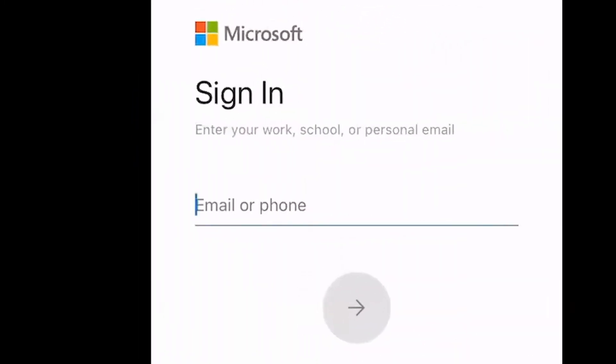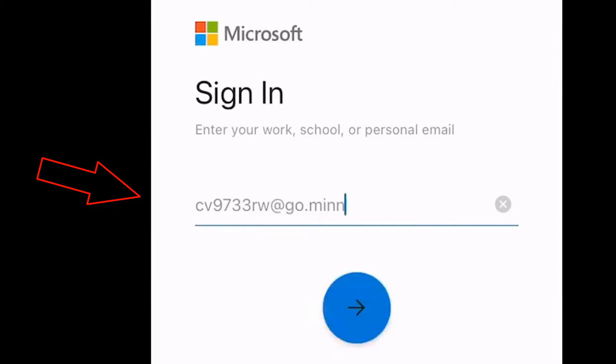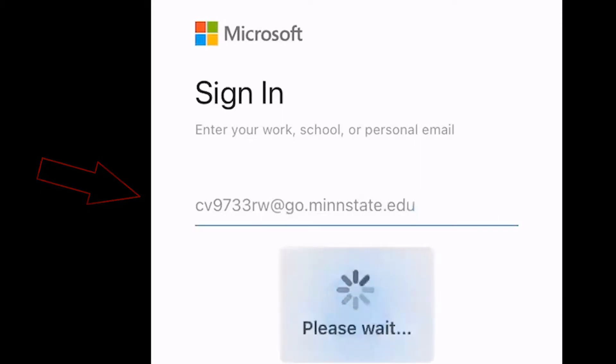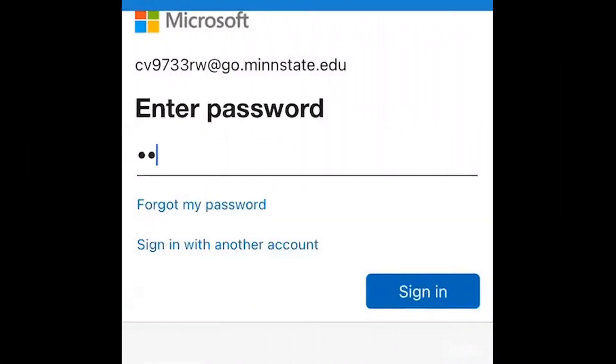To sign in with your Student Office 365 account, enter your STAR ID at go.minstate.edu. Enter your STAR ID password.